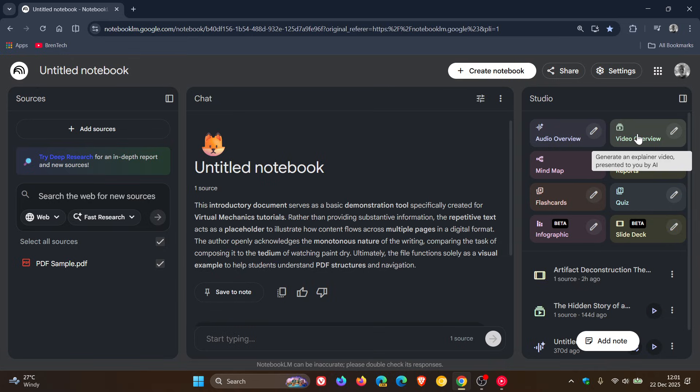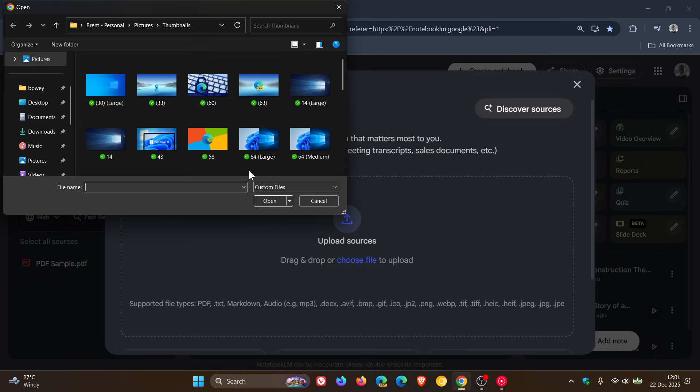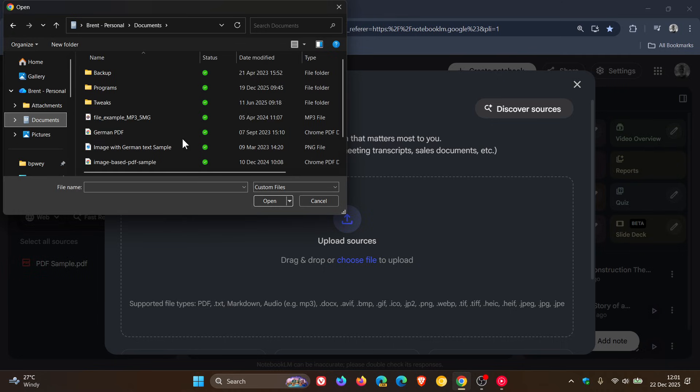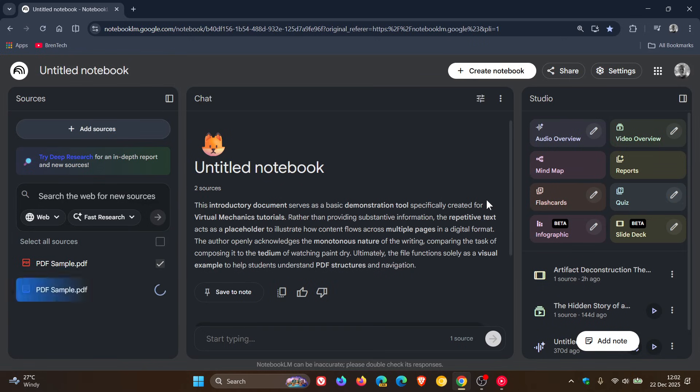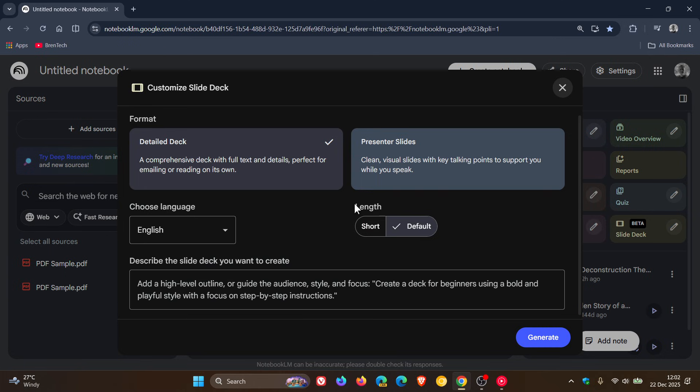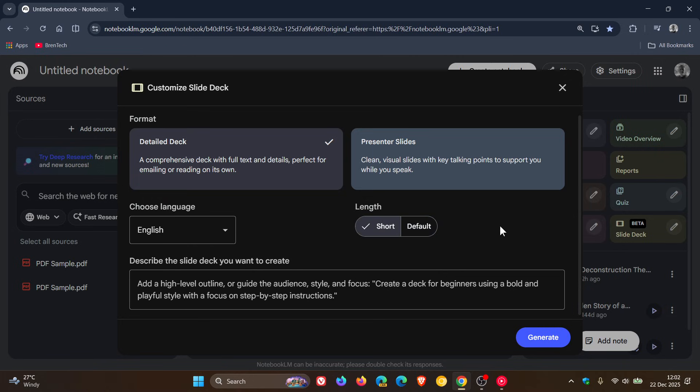So just to show you how this all works, you would add a source. I'm just going to head into my local drive quickly, click on a random PDF. And then what you do is head over to slide deck. And by the way, you've got a couple of options: detailed deck, presenter slides. I'm just going for detailed deck, that's the default, your language, and you've got short or default. I'm just going to go short as to not draw it out too much for the video. And then you click on generate.